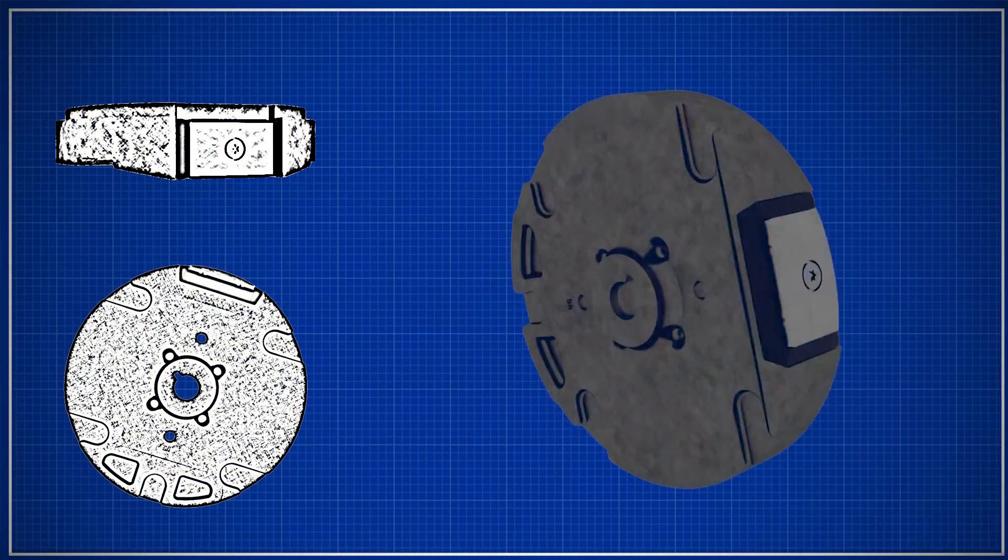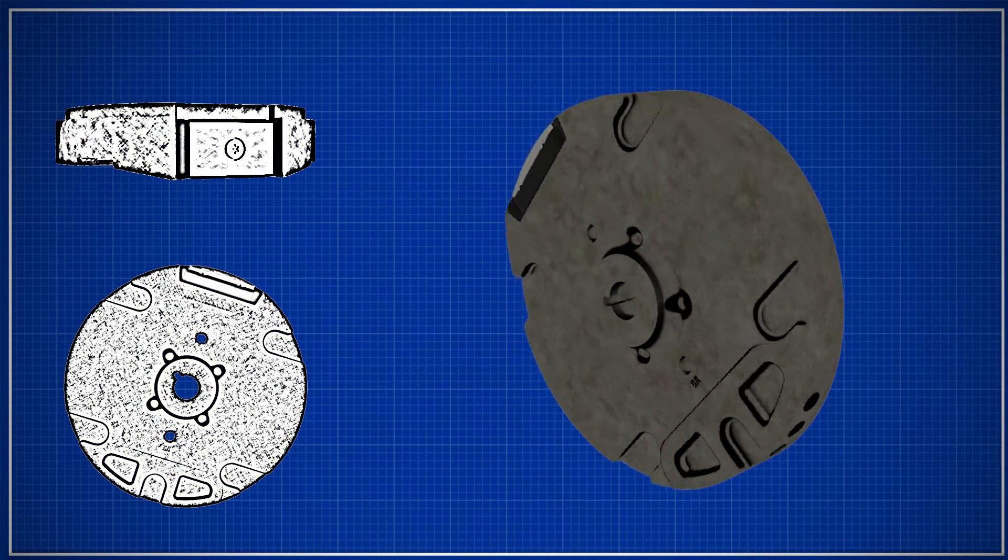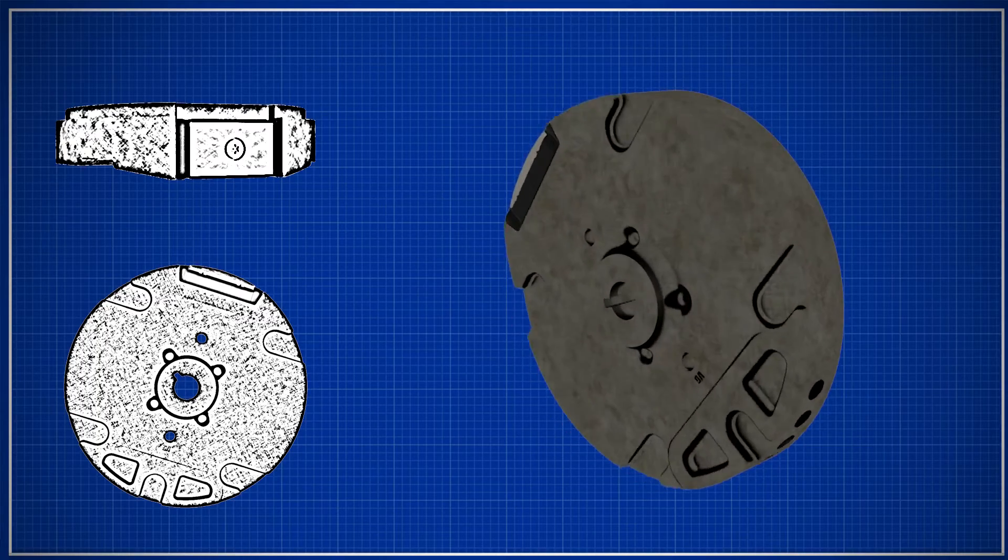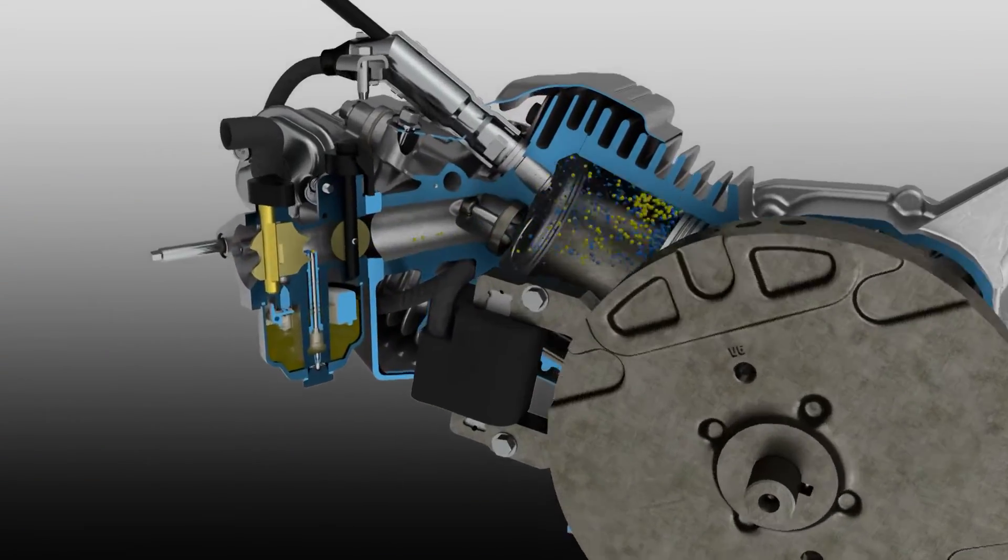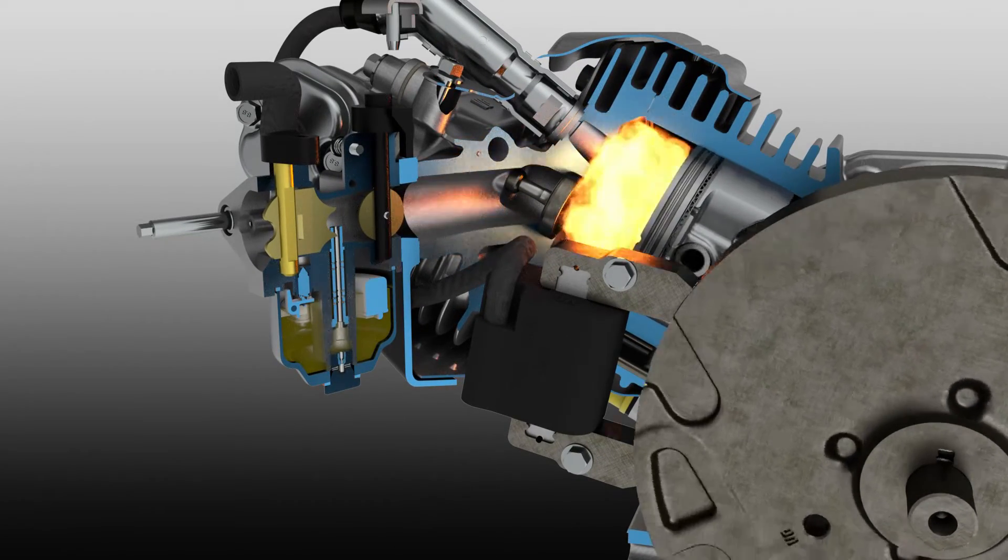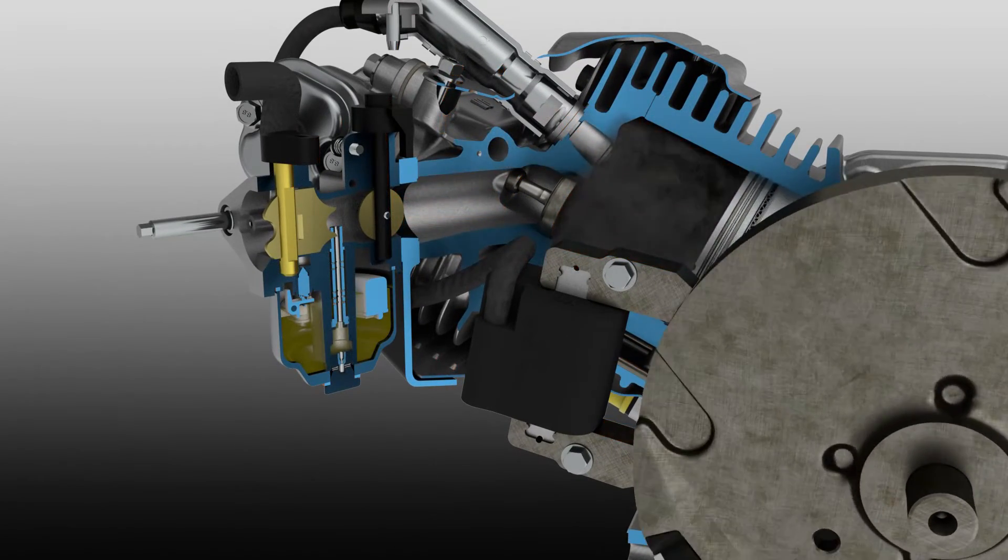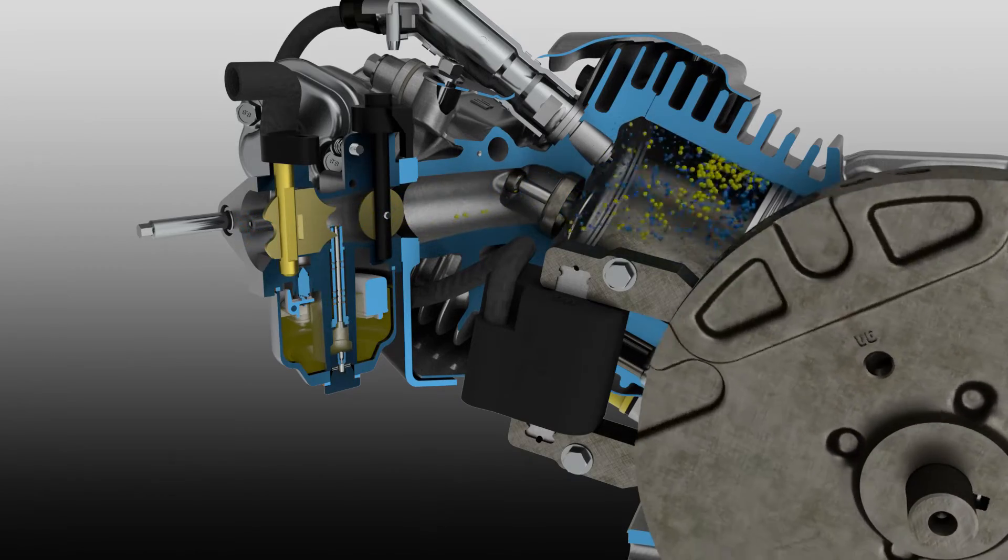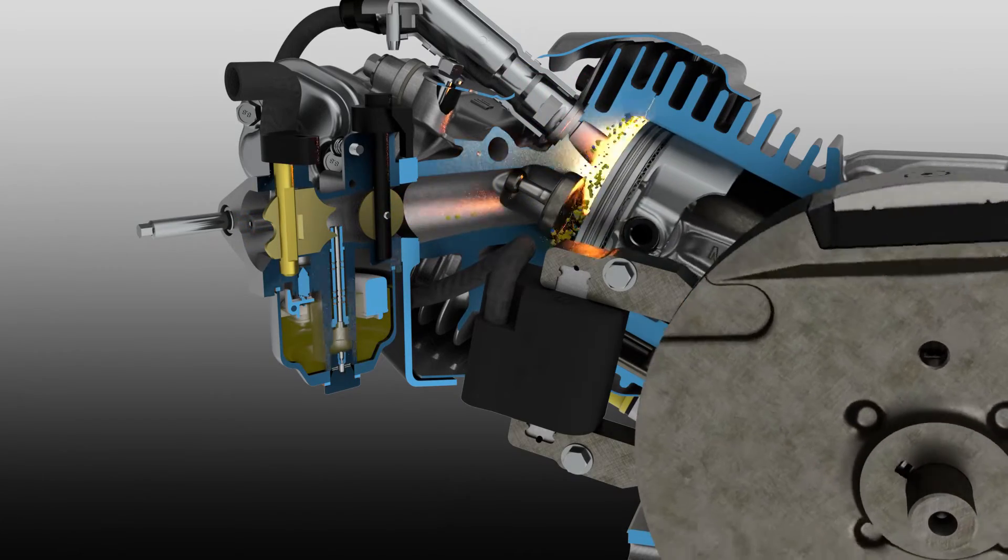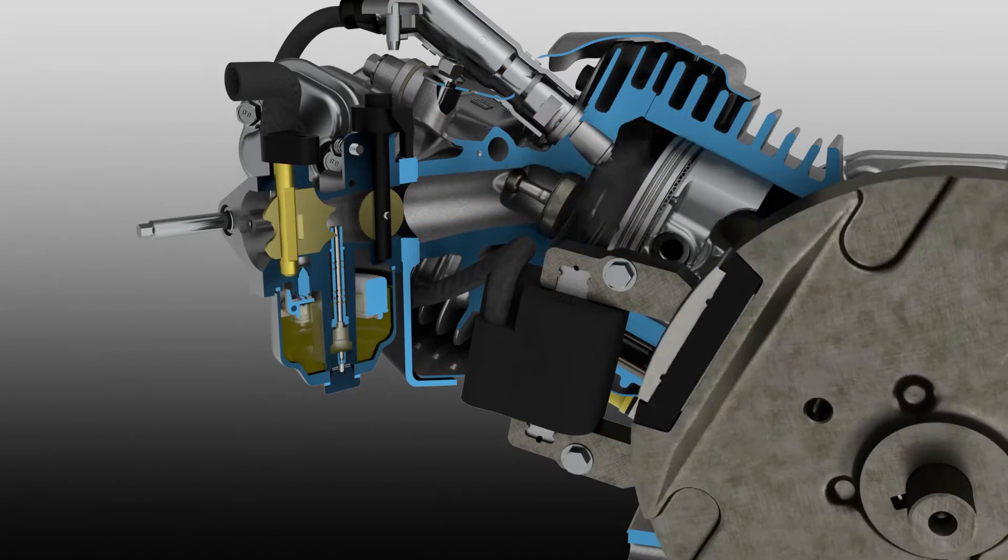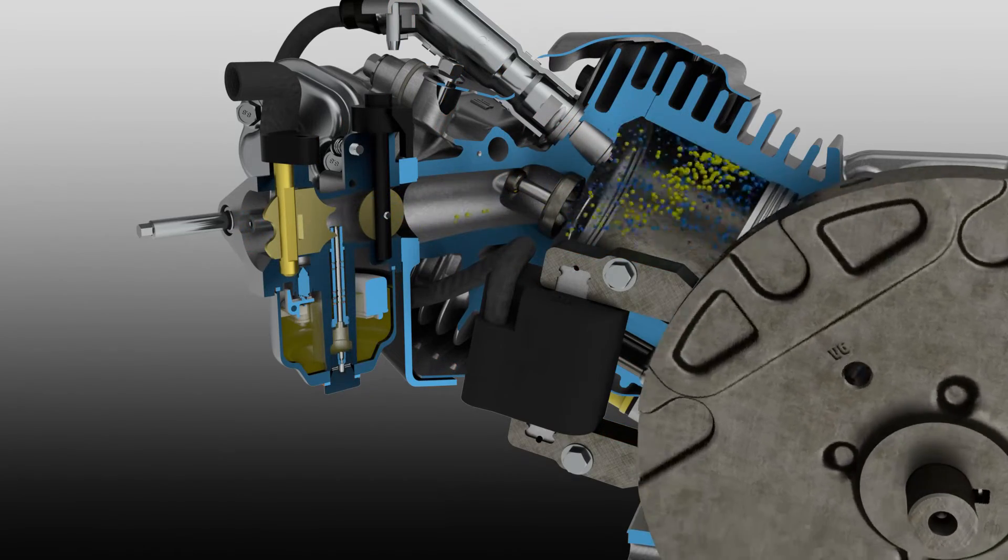The flywheel on a four-stroke engine is used as a source of rotational energy. The inertia keeps the engine turning. This is important because the engine only makes power to turn the crankshaft during one of the strokes. The flywheel makes sure that the engine continues to turn with sufficient speed to smoothly complete the three remaining strokes.